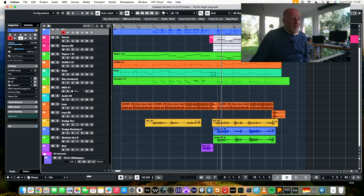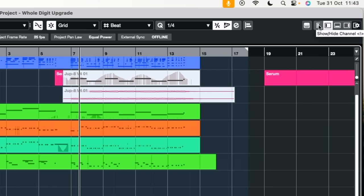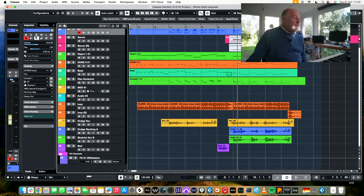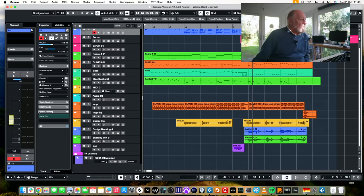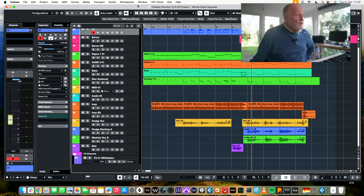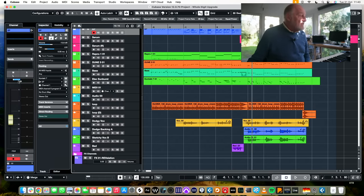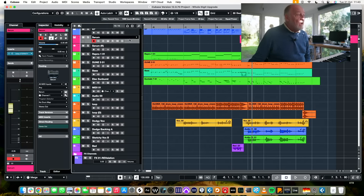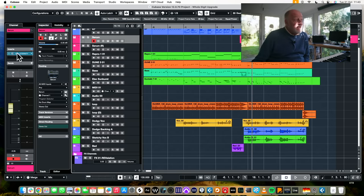The most significant upgrade probably is a little button tucked away on the top corner here. You've got left hand zone, lower zone, right hand zone and an extra zone. Stand by for action. When I show you this, you're going to fall on the floor with shock. What you get is a mixer channel down the left hand side. This is actually very useful.